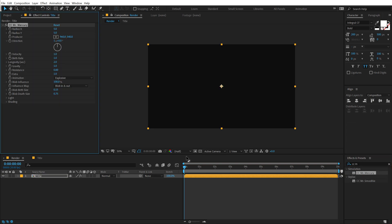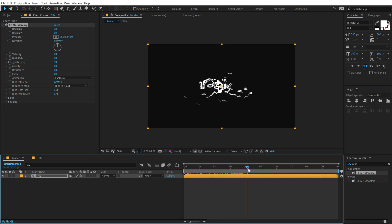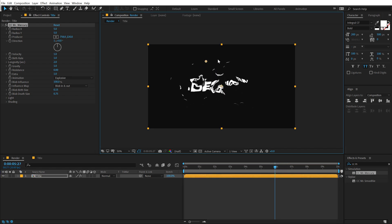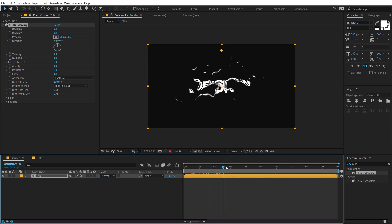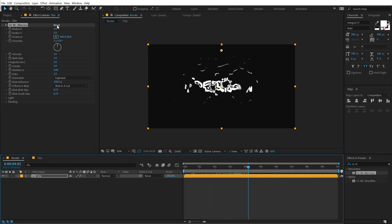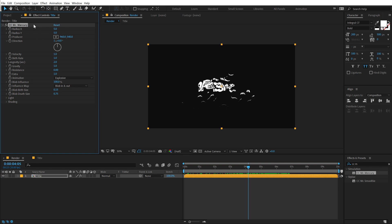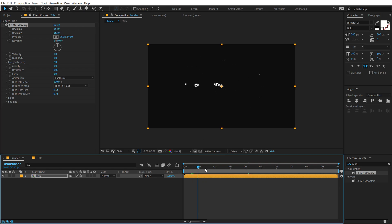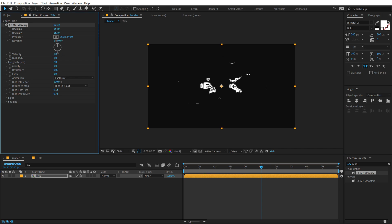I'm going to double click to apply that, and as you can see right off the bat we get this kind of mercury liquid splashing out. You can move this point to whichever position that you want and achieve a really interesting look. For now I'm going to reset this and play around with some values. Let's set the radius X and radius Y both to somewhere around 150 or 160. For the velocity I'm going to increase this to around 1.8 and for the birth rate I'm going to bring this down to 0.4.